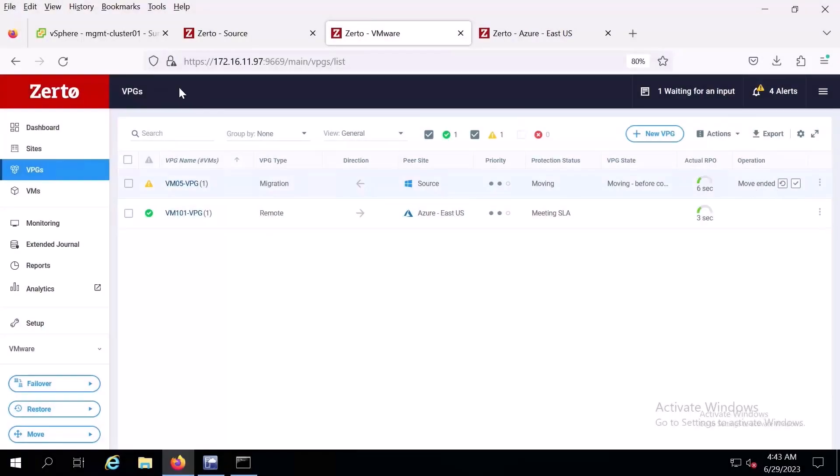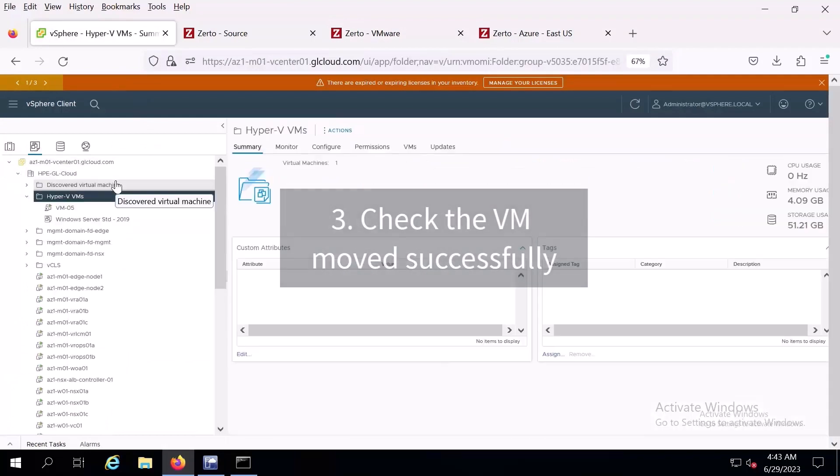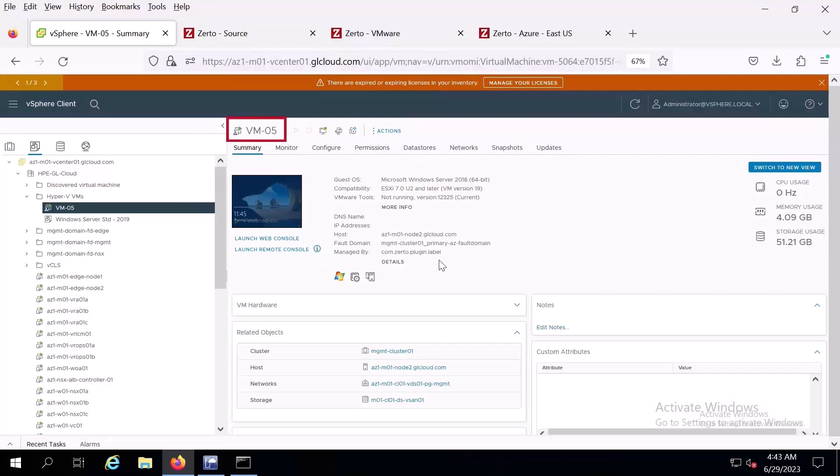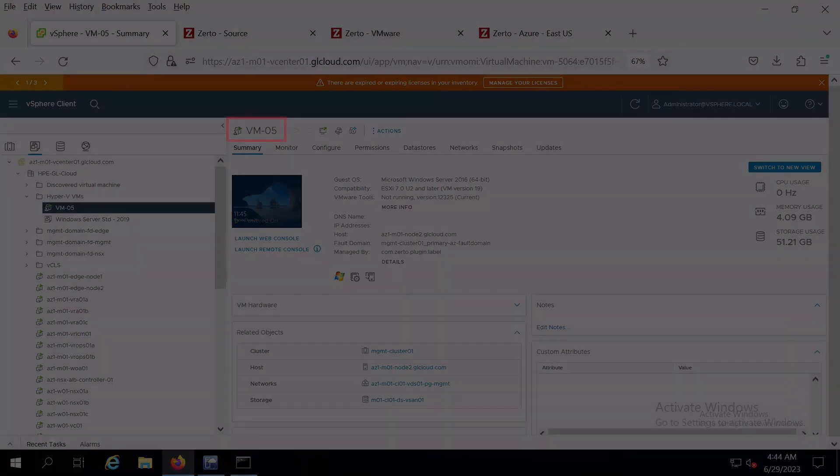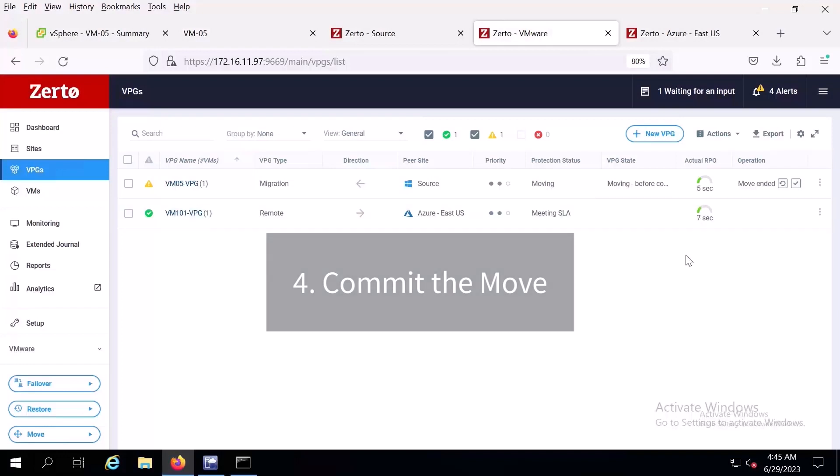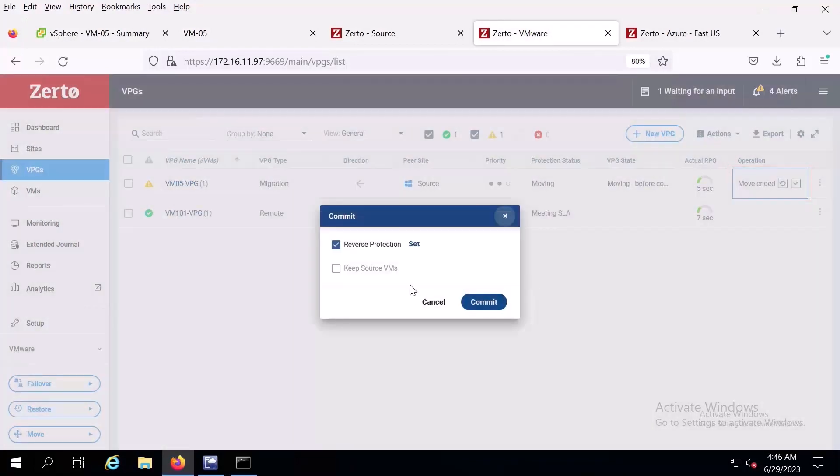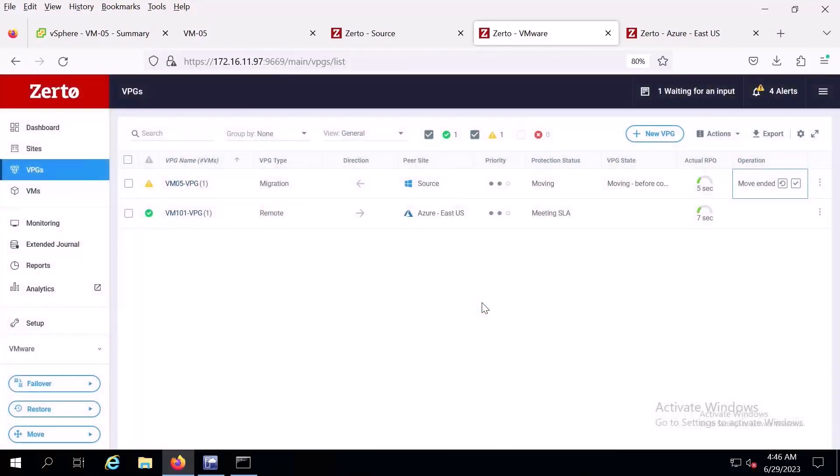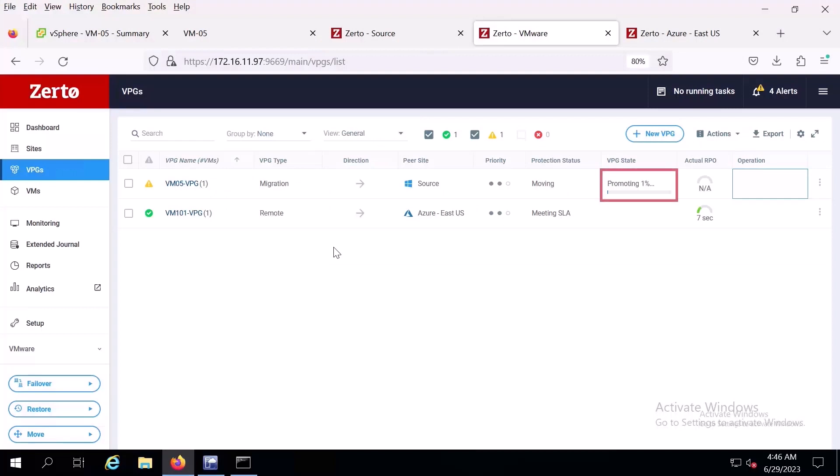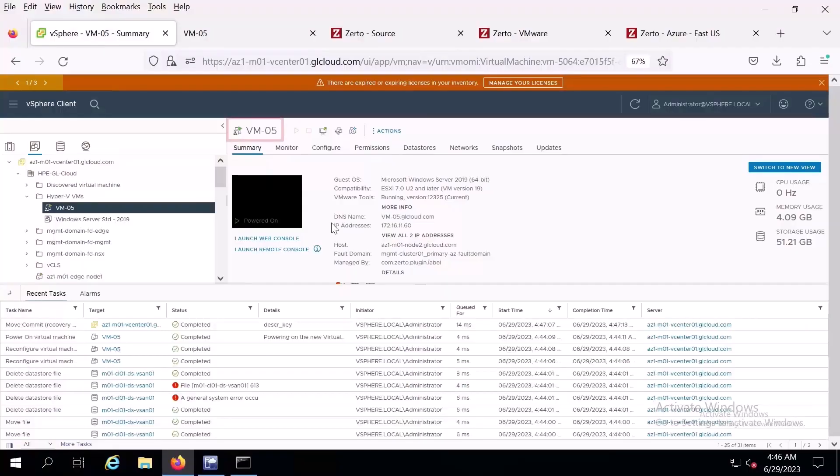Now we can go into the VM itself to confirm that it is live in VMware. Going back to our VPGs tab, we'll press the commit button. The option to enable reverse protection is automatically selected, but since we're moving away from Hyper-V, there's no need to enable it. We will uncheck it and click commit. We see here that the VM has been successfully migrated from Hyper-V. And you're done! You migrated from Hyper-V to VMware in just a few minutes.